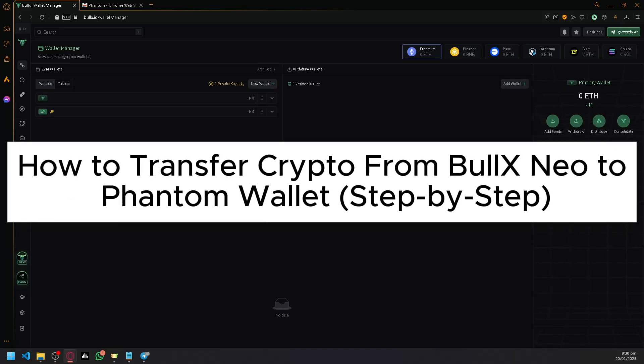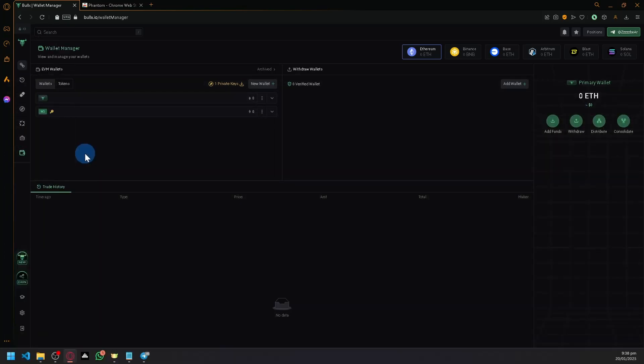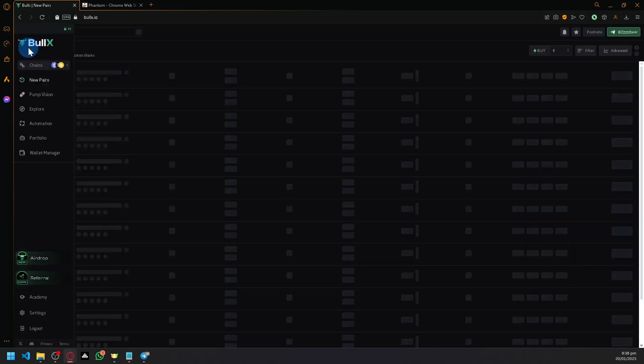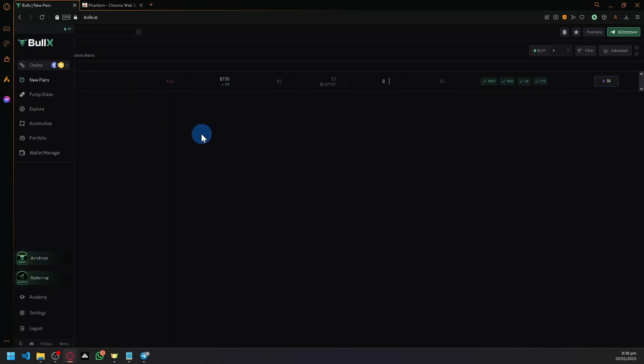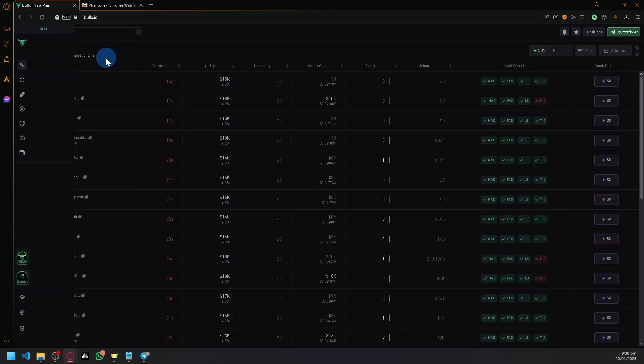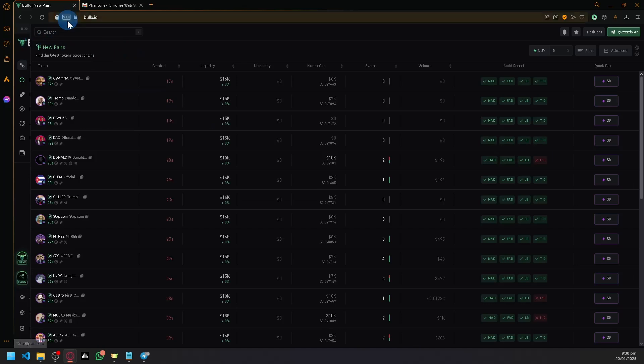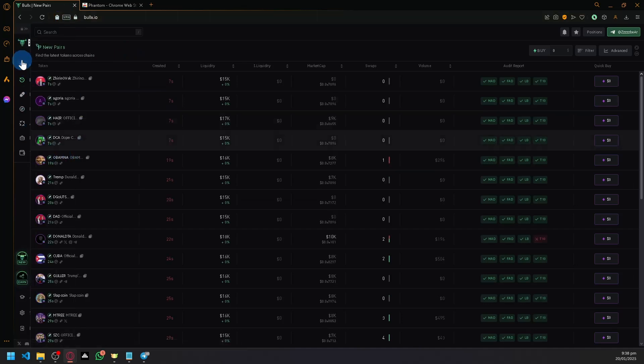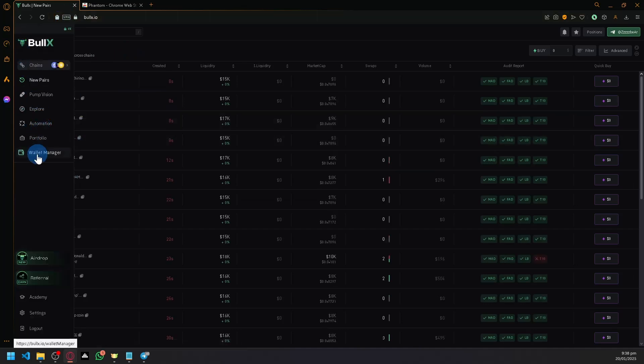How to transfer crypto from Bull X Neo to Phantom wallet. Hello guys and welcome back to today's video. We're going to navigate to bull.x.io and click on the wallet manager.